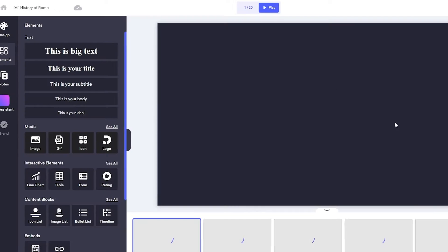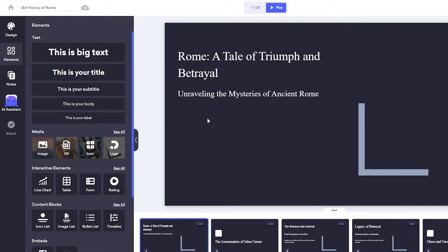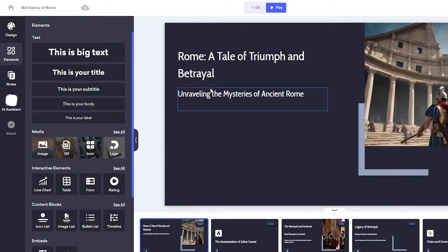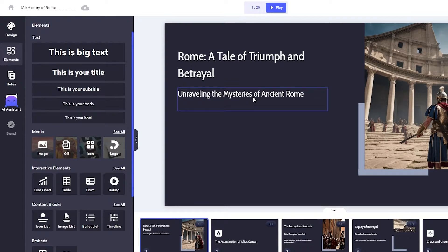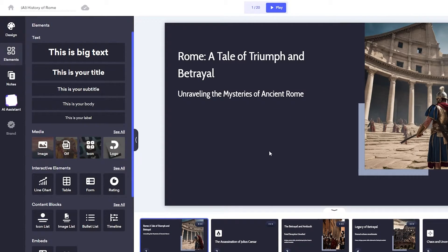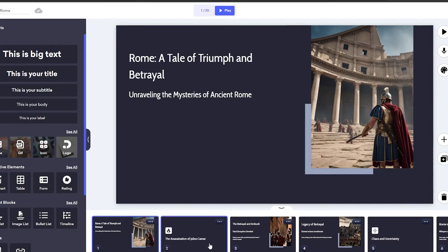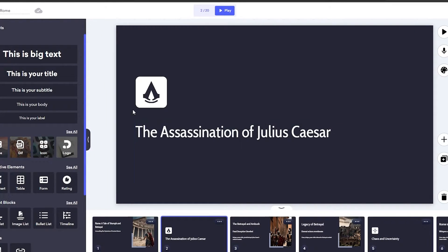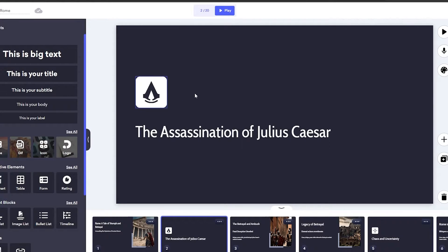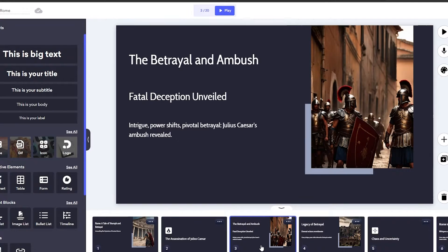So as you can see, it's loading up. Here we go. So over here we can see a tale of triumph and betrayal, unraveling the mysteries of ancient Rome right here. You can see it looks pretty cool. If we move on to the next slide, the assassination of Julius Caesar. I think they use the Assassin's Creed logo. I don't know. Maybe. But yeah, not a lot of stuff going on over here.